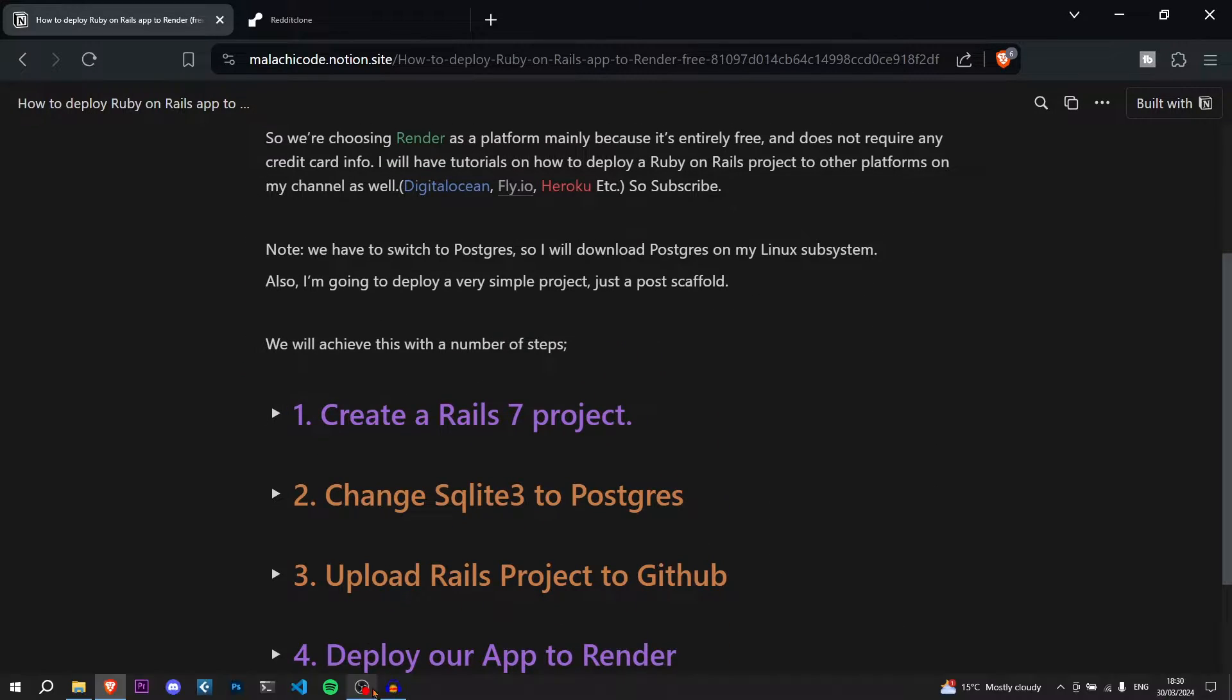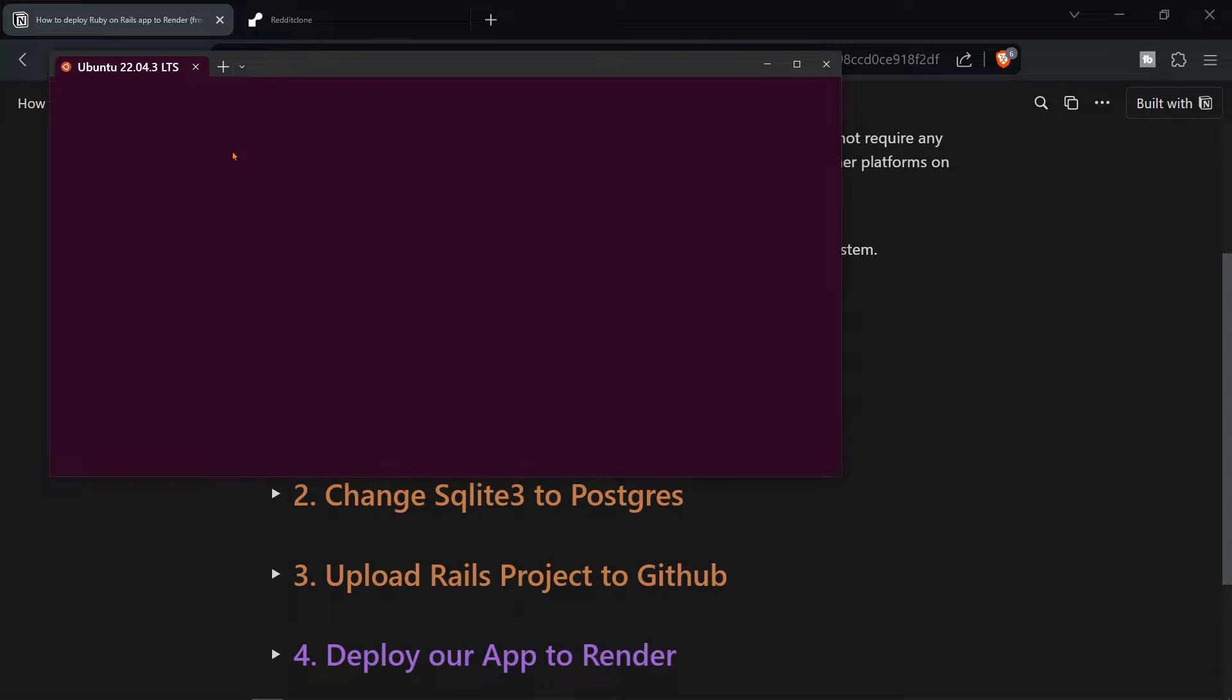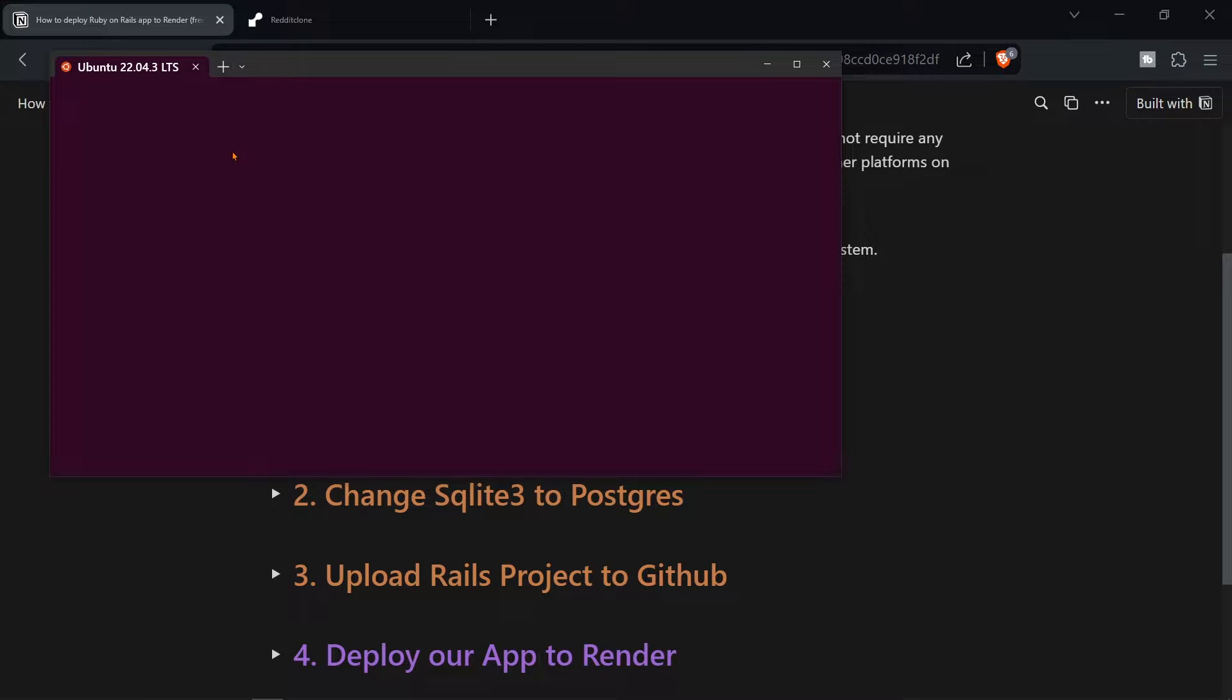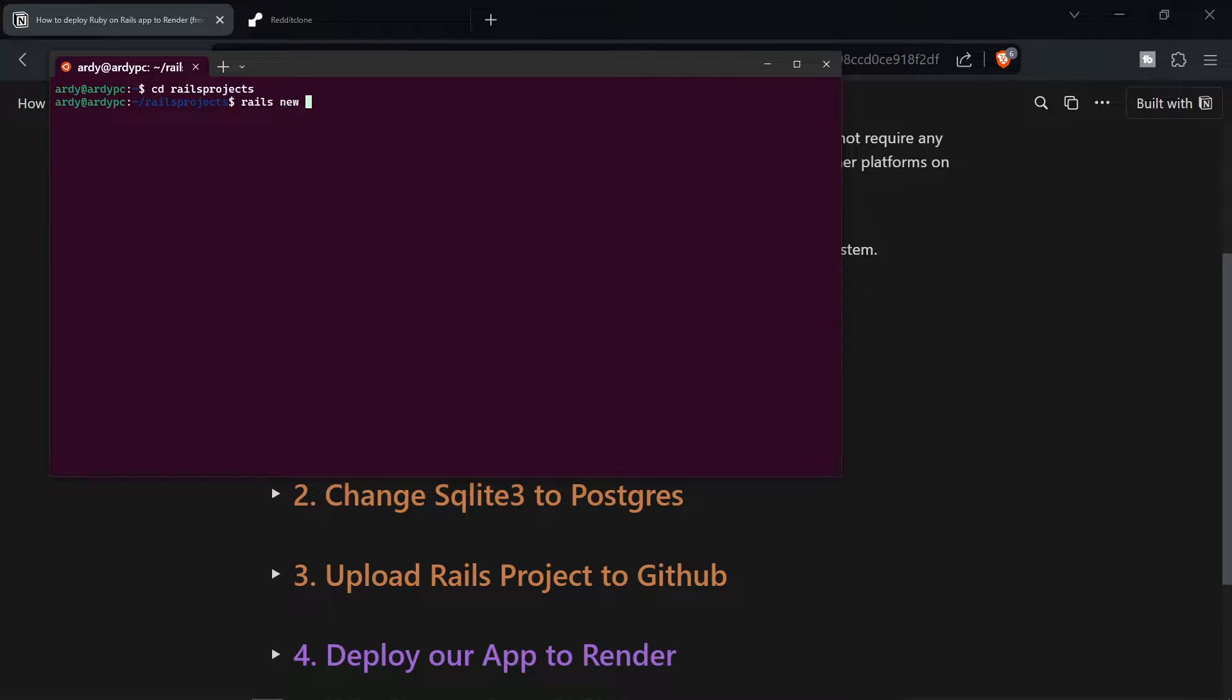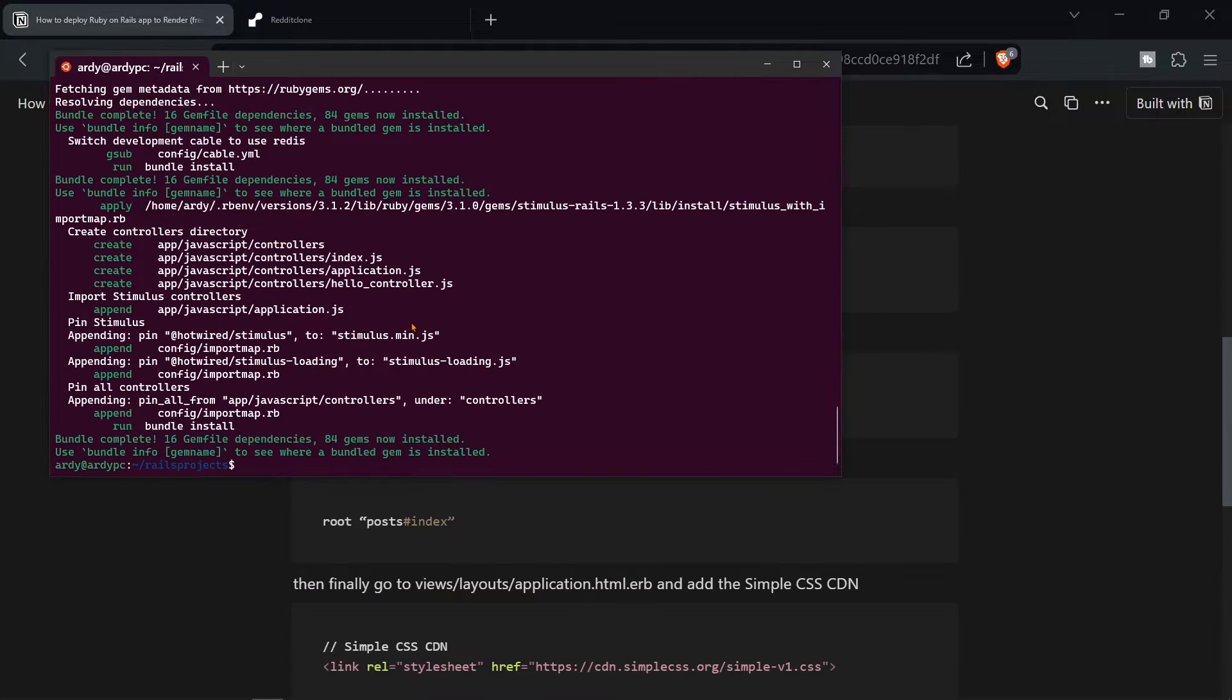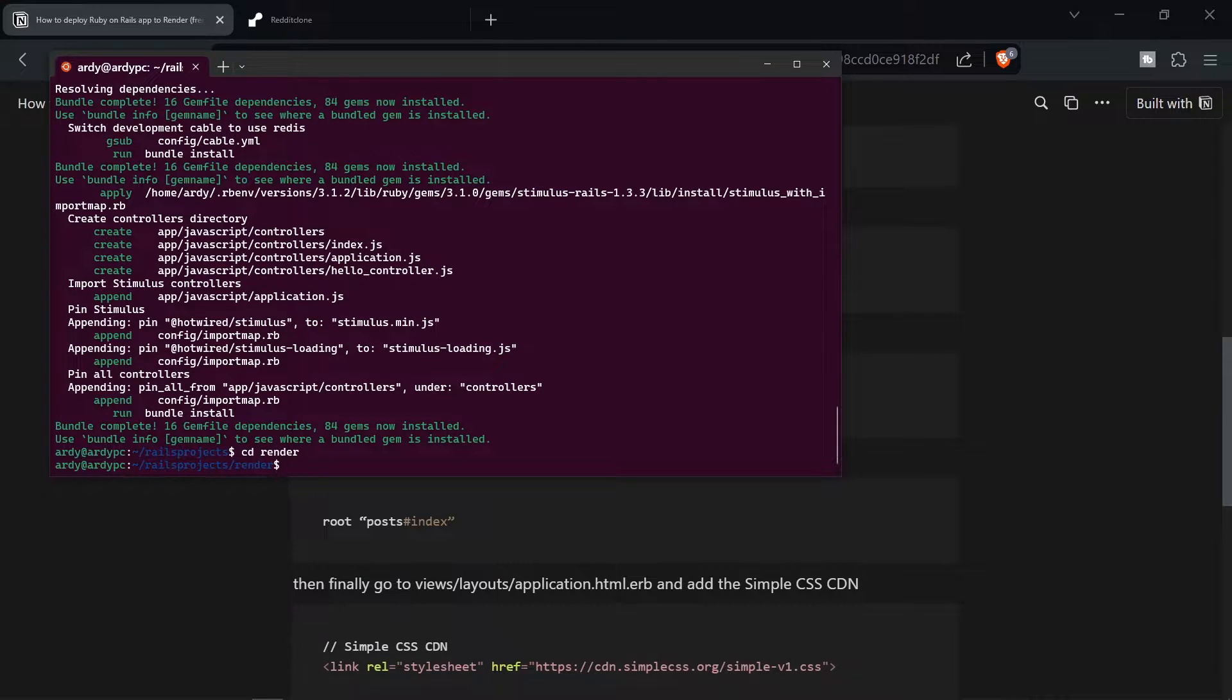So the first thing I'm going to do is open up my Windows terminal and I'm on the Linux subsystem and I recommend that you are as well. And we're going to create a new Rails project. So I'm going to go to cd Rails projects, change directory into Rails projects. Then we're going to say Rails new render. Hit enter and that's going to create the new Rails project. Now that our Rails project has been successfully created we've got a fresh app. So I'm going to go cd to render, go into render.